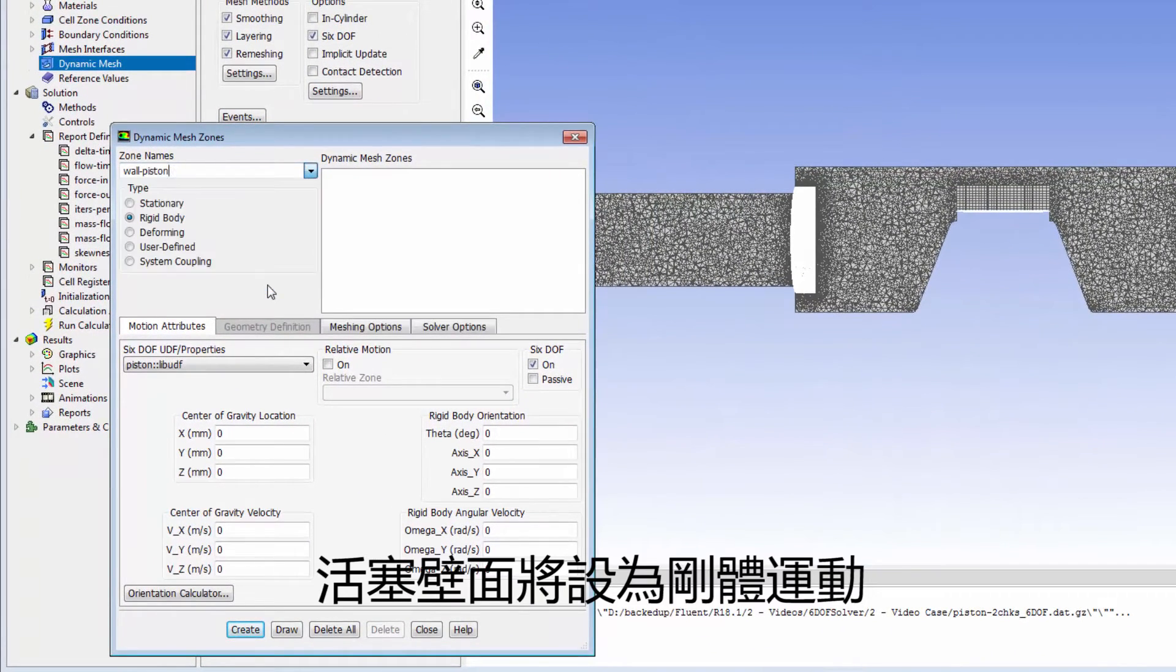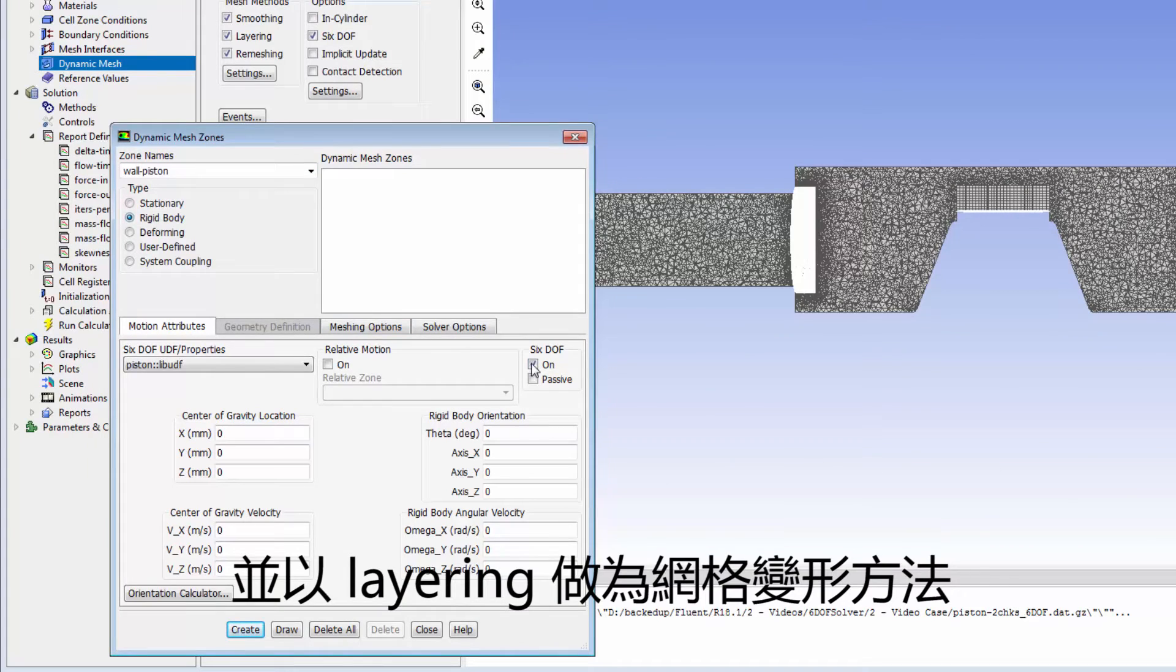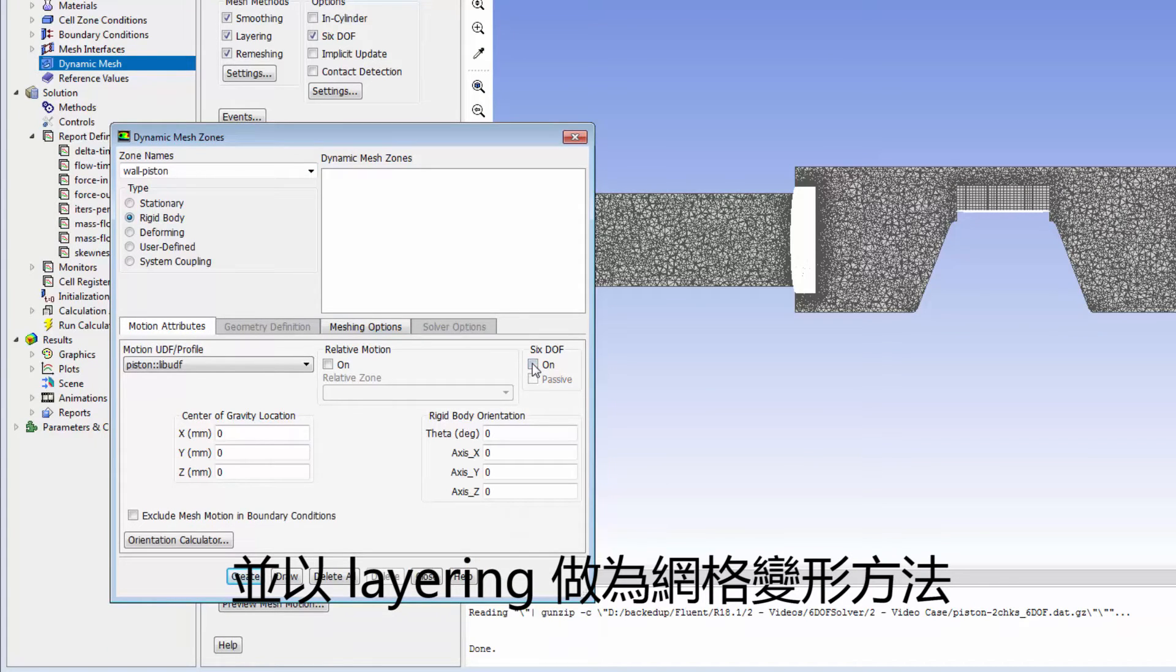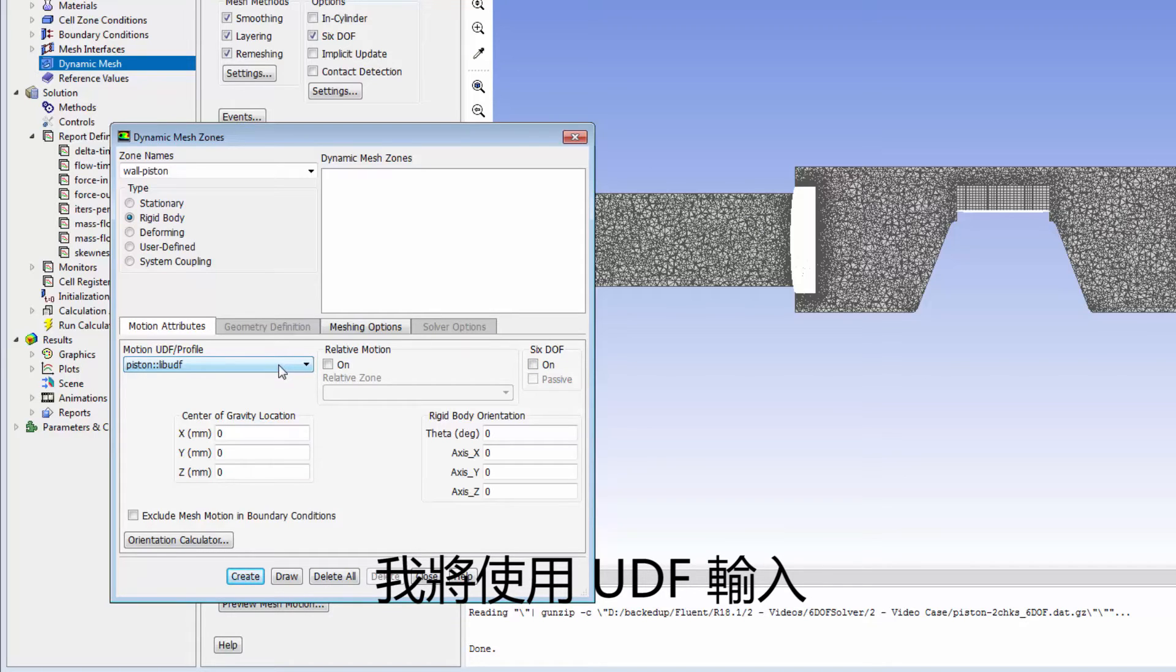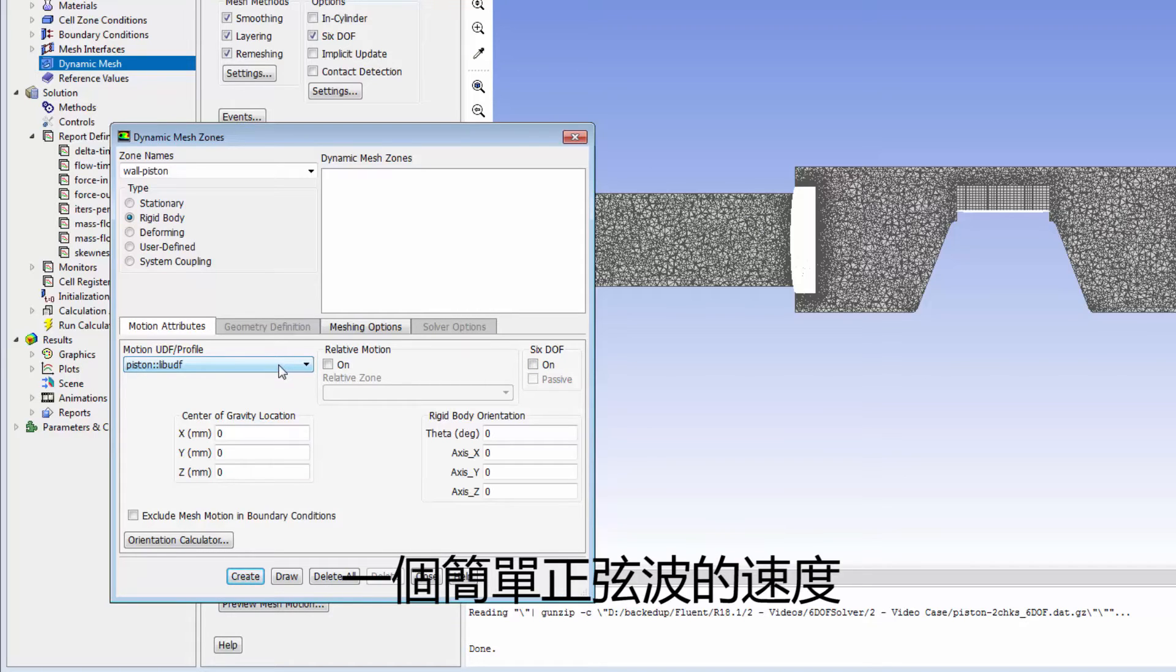The wall piston zone will be moving as a rigid body and layering will be used to define the mesh deformation. To define the velocity of the zone, I'll use a UDF that represents velocity as a simple sine wave function.